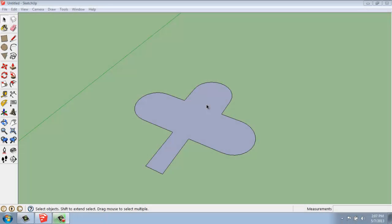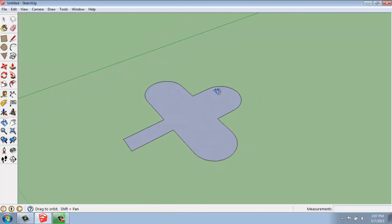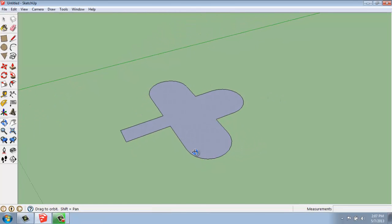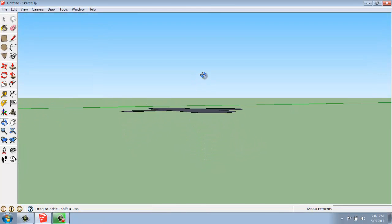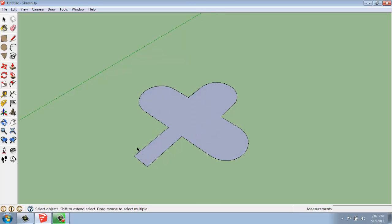In this SketchUp tutorial video, I want to cover the basics of using the Offset command. What I have on my screen right now is a flat, two-dimensional shape that's really about 30 feet in either direction.